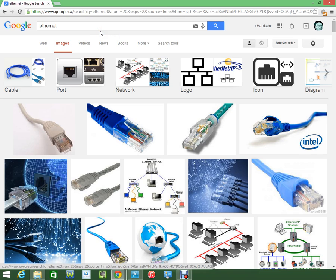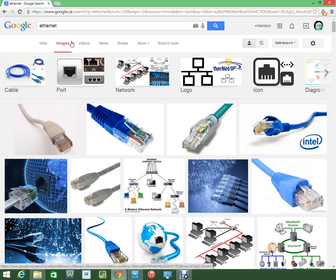There are three main types: Cat5, Cat5e, and Cat6. Cat5 has a maximum speed of 10 Mbps — for most internet, that will slow it down. Cat5e is 100 Mbps.